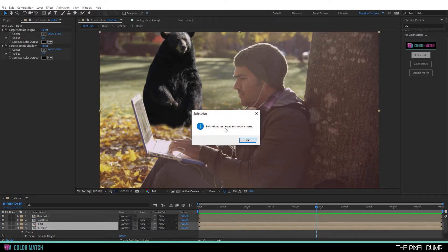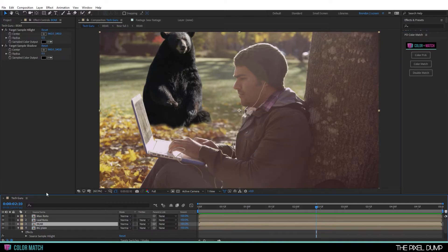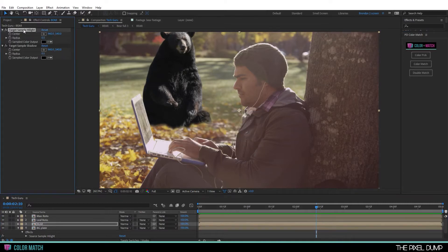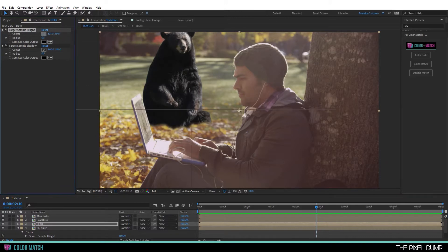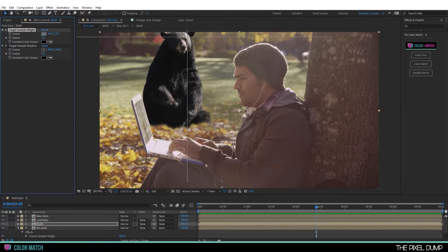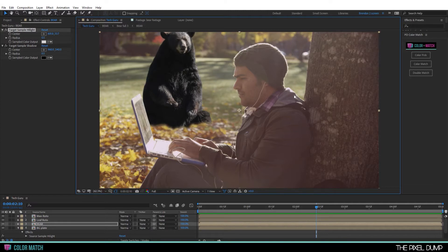Pick values on target and source layers. So as you can see, this is walking you through the process as you go. So I'll go to my target layer and pick target sample highlight. And then actually select some value in the image that represents a highlight. In this case, this highlight area on the bear corresponds nicely to some of these highlights on the foreground man.